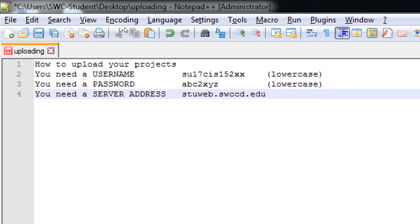It's stuweb.swccd.edu. Lowercase. This is the server. This is the computer. Somewhere on campus in our computer infrastructure room, we have a server where you're going to connect to, and you're going to upload your work.